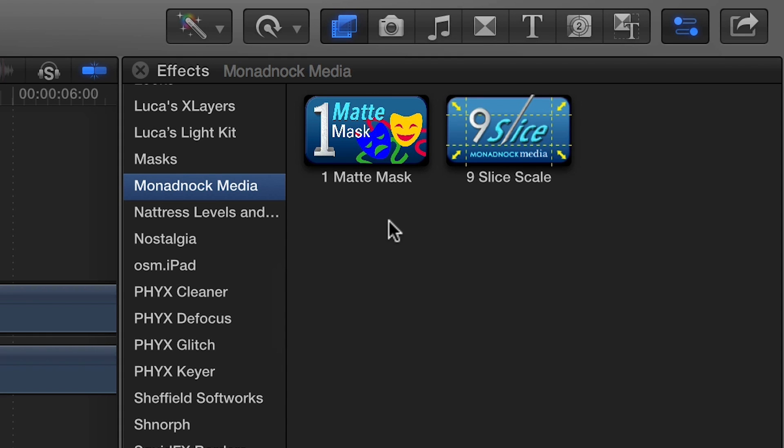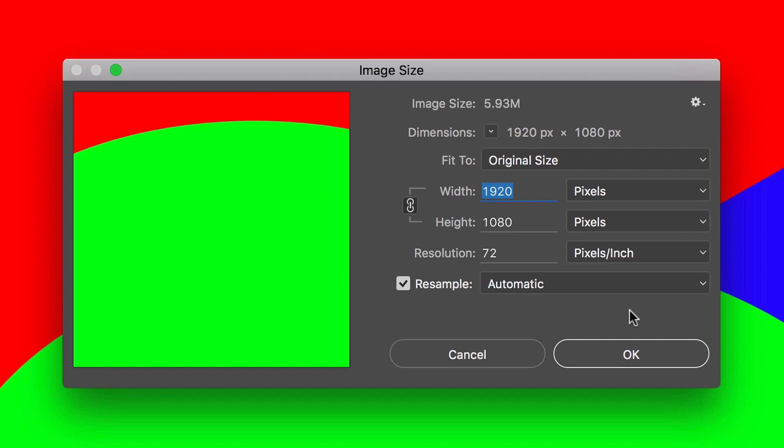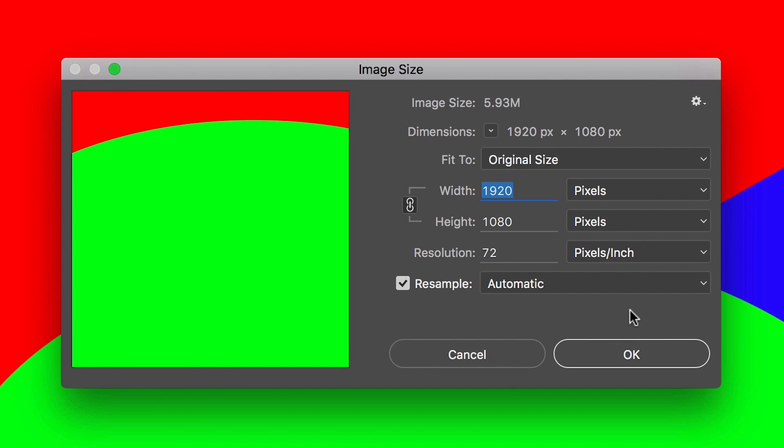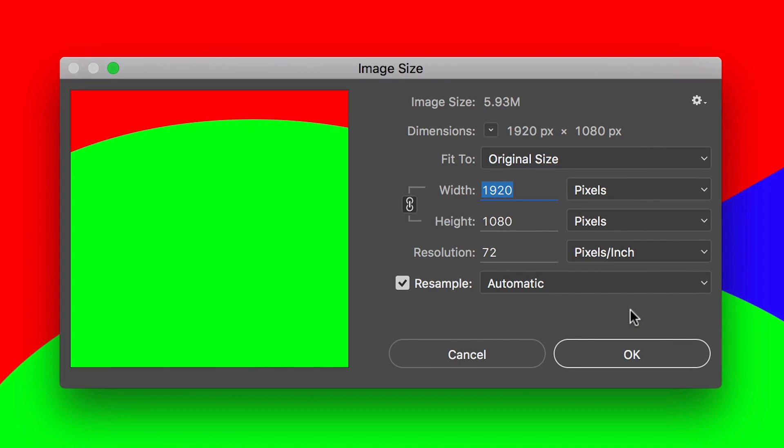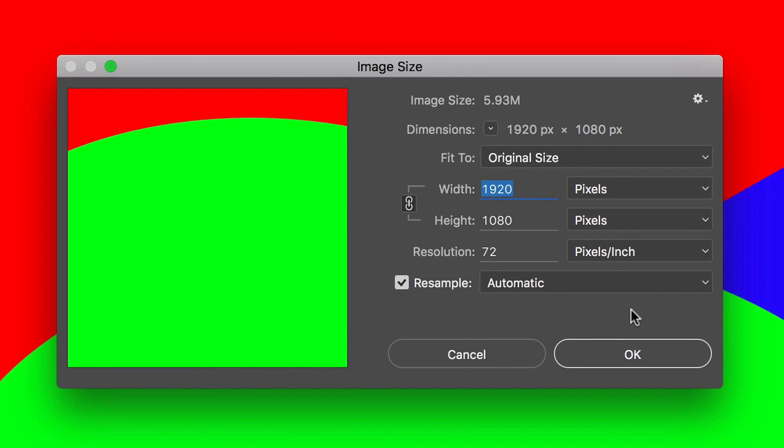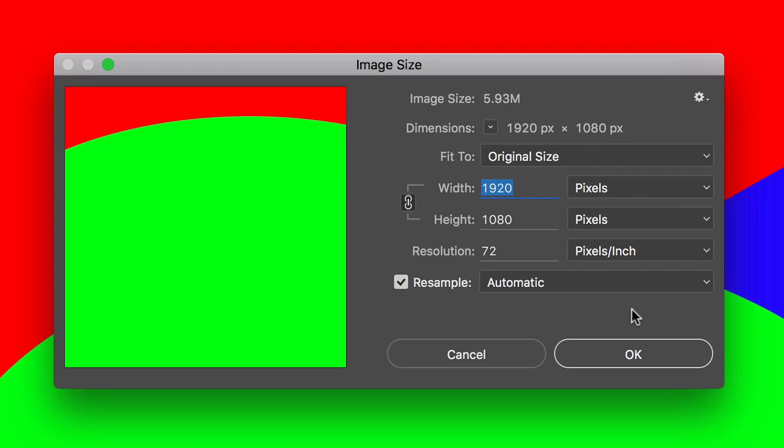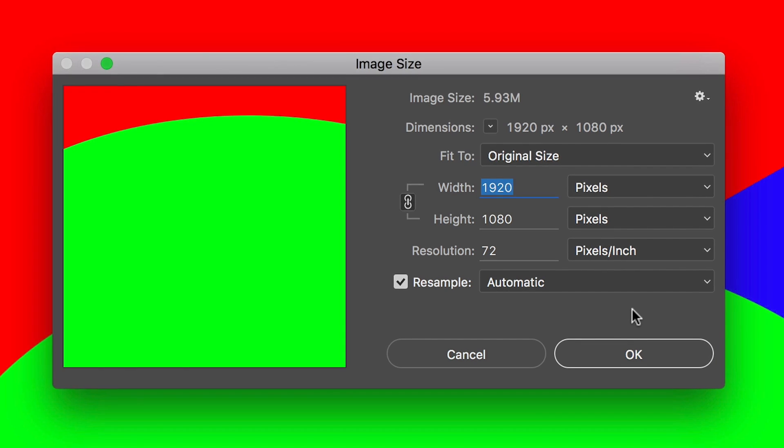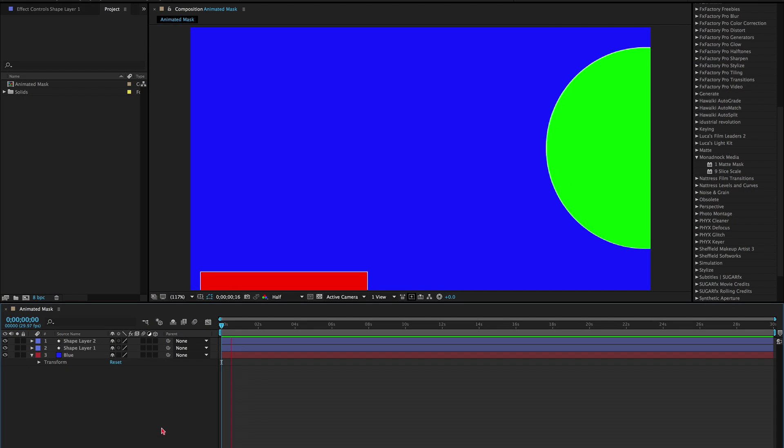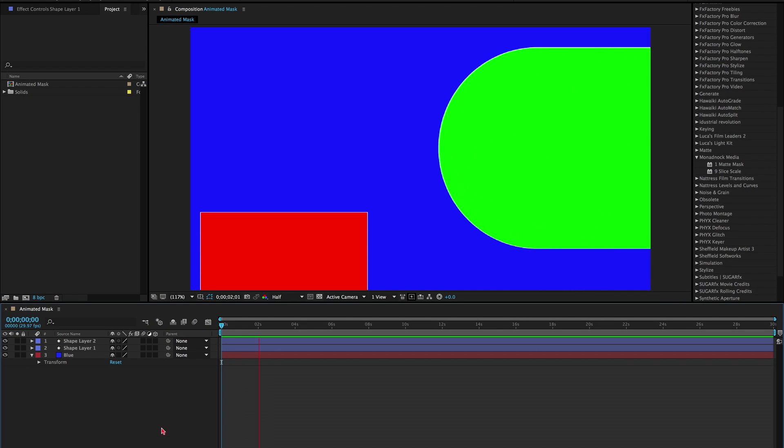Let's take a look at how it works. To start using One Matte Mask, first create an RGB matte image in a program like Photoshop or After Effects. The matte image should be the same size as your sequence and block out different mask sections in areas of solid color. You can also create a movie file rather than an image if you want your mask to be animated.